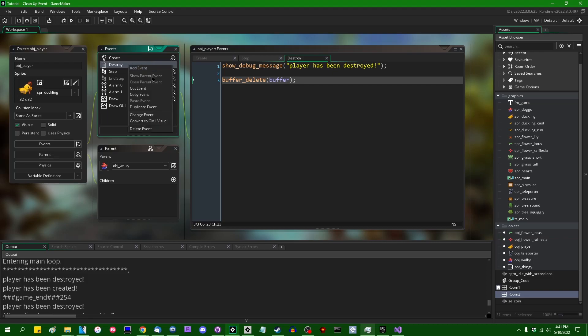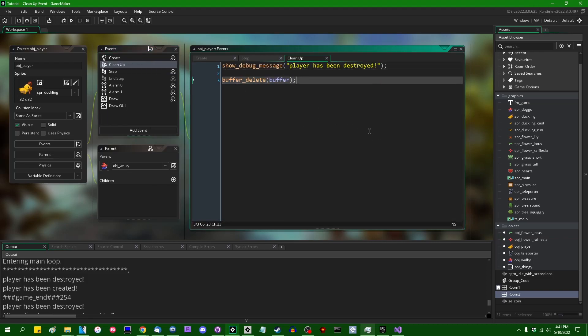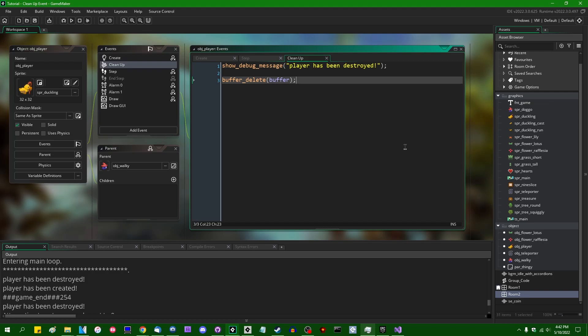All the cleanup event really does is converge these three events together so that any cleanup that has to be done here can just be executed in the cleanup event and you don't have to duplicate code in three different events or you don't have to move the code out to another function call or something and call that function call from three other events. There is, and you can decide for yourself whether you think this makes sense or not, but there is a reason for the destroy event and the cleanup event to be separated.